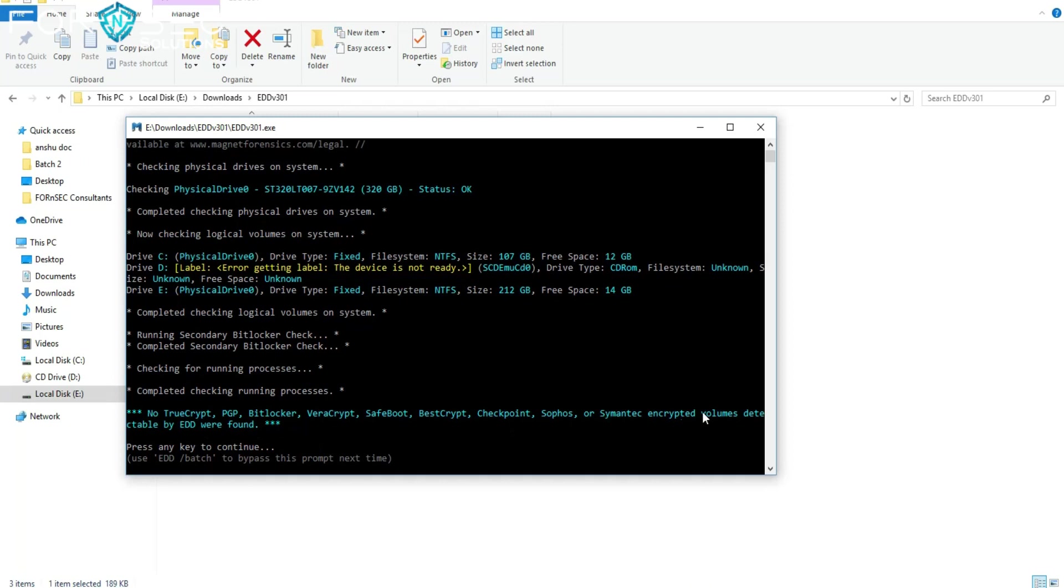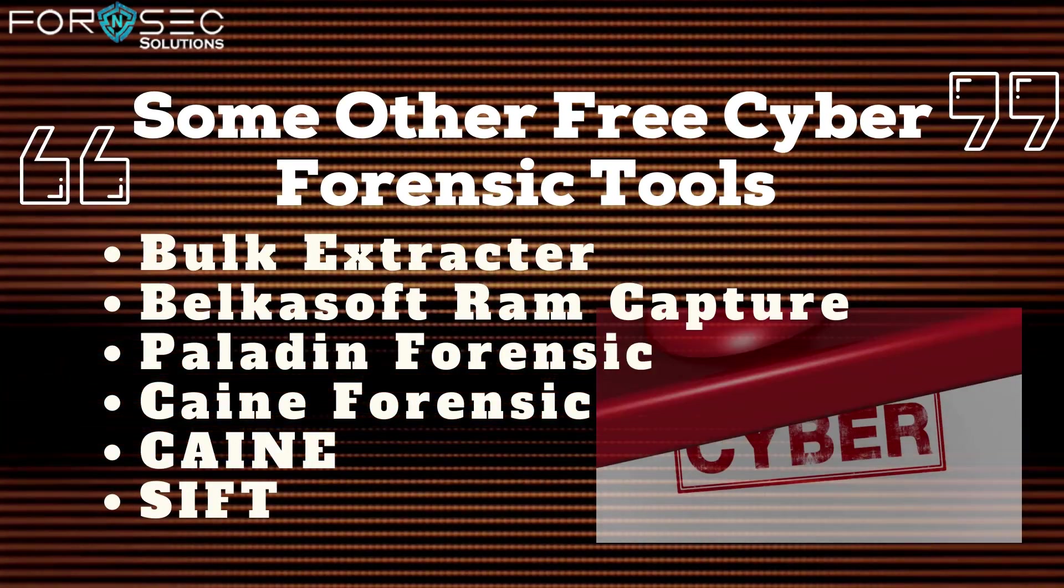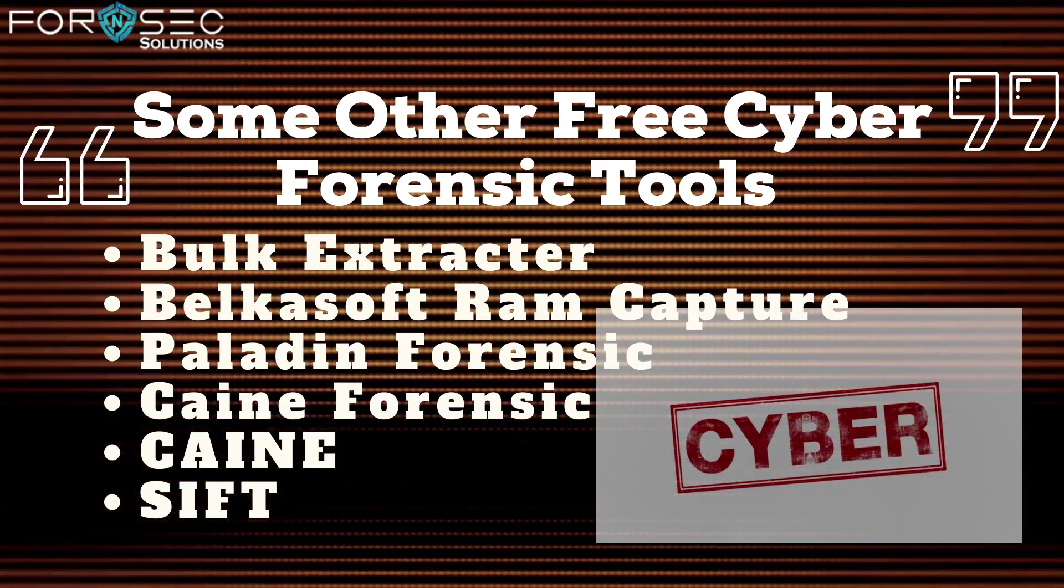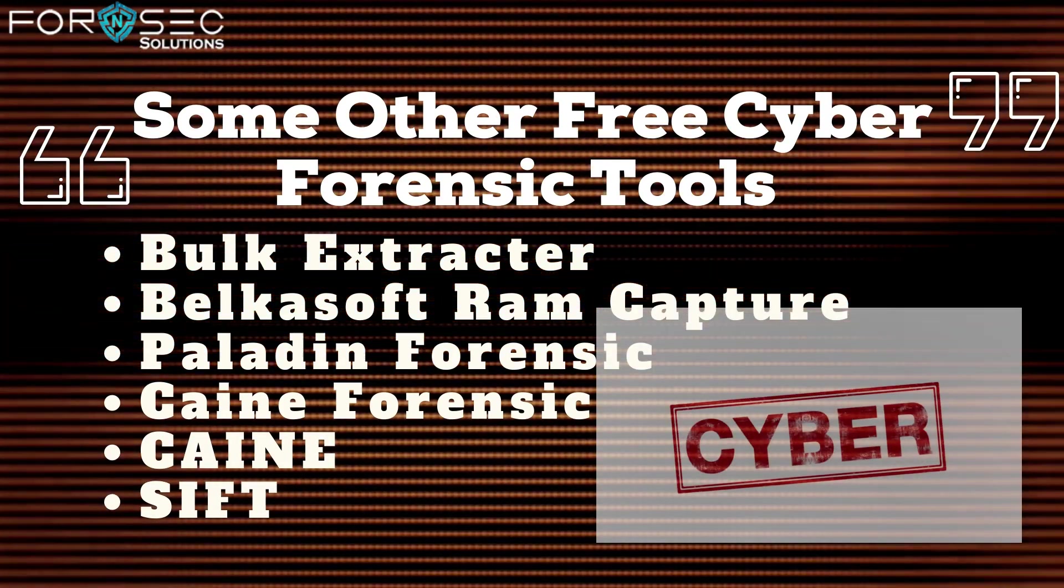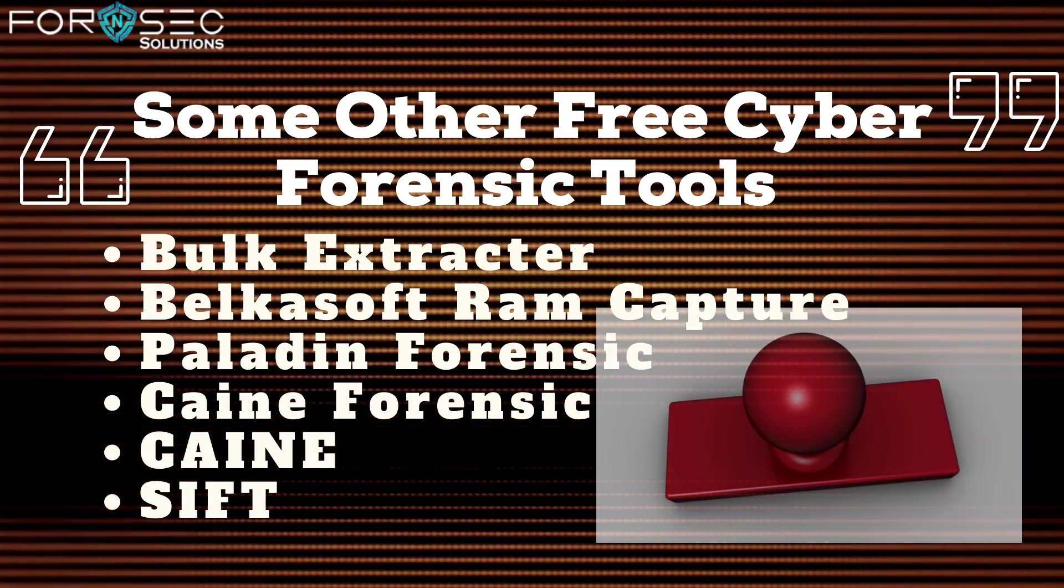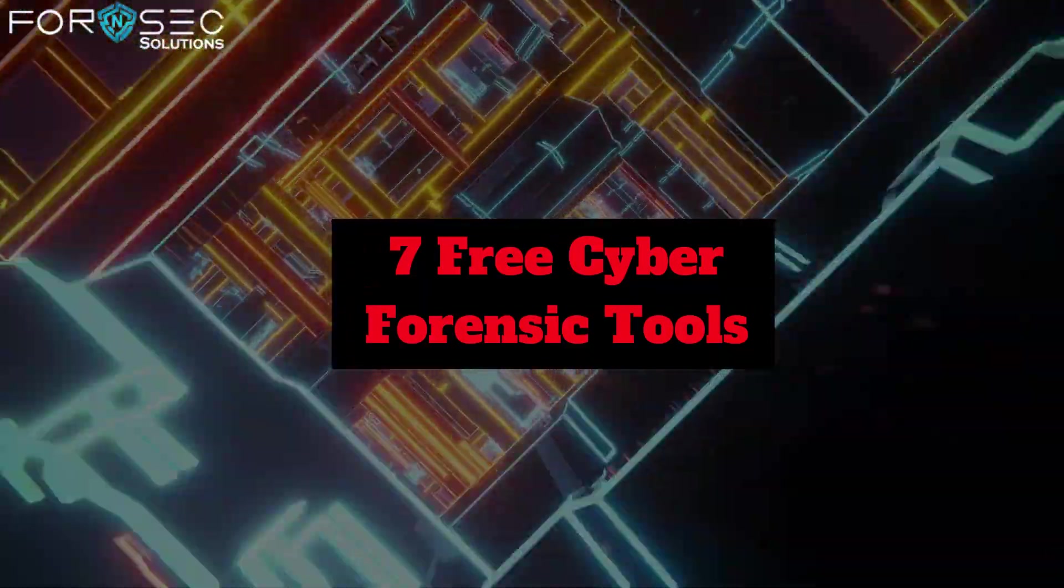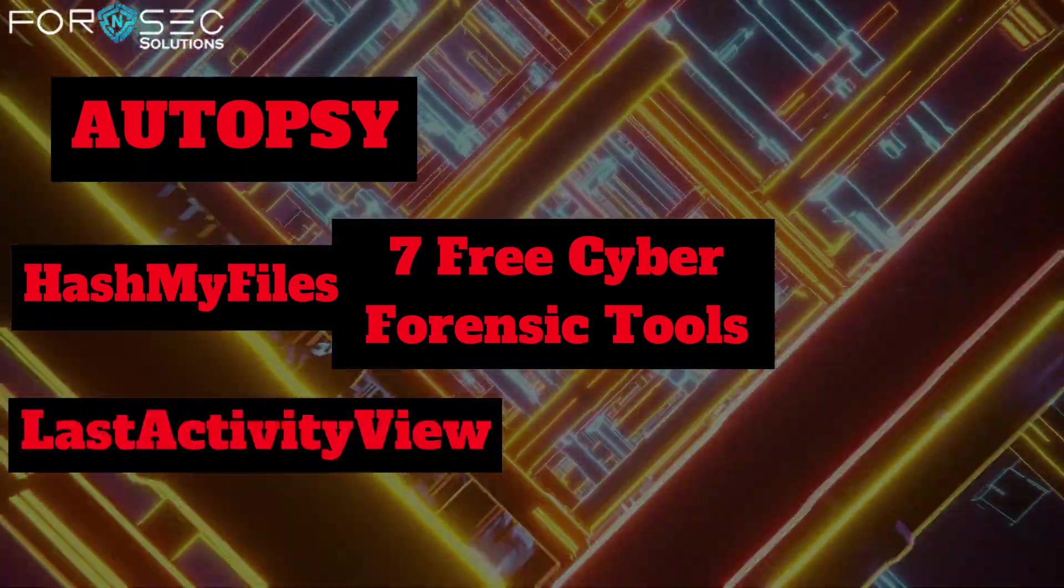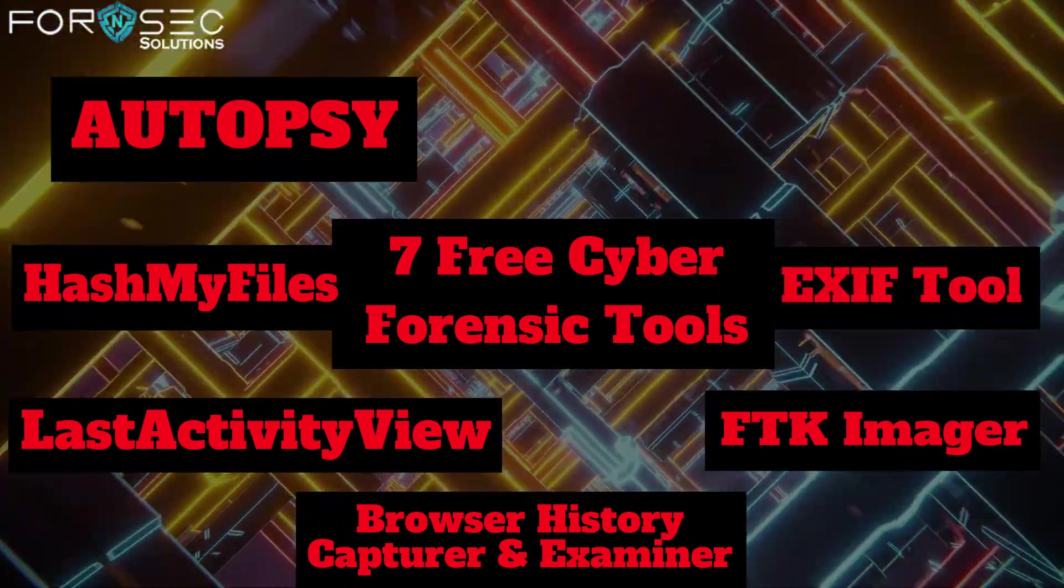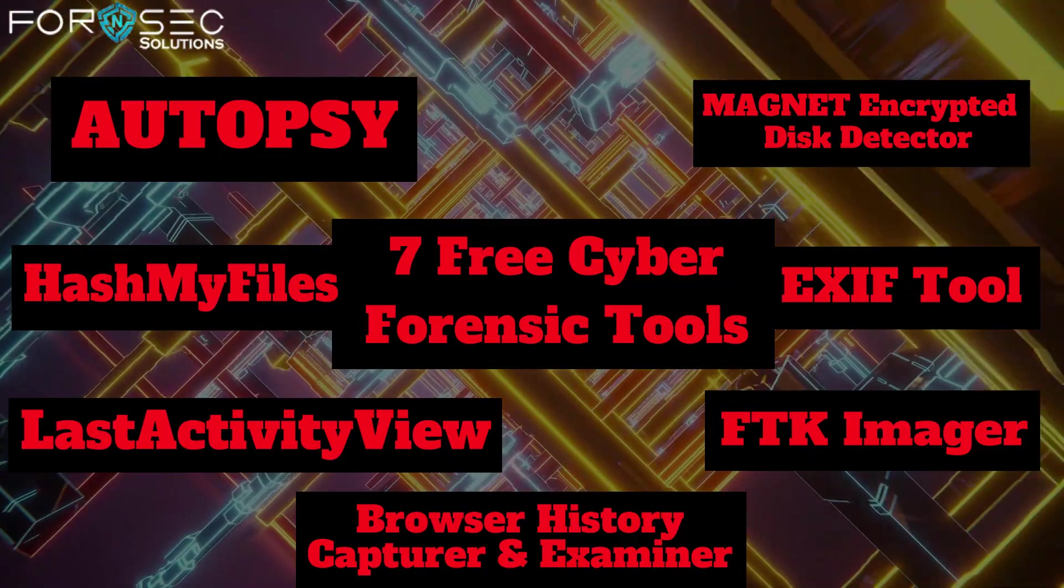These were seven free cyber forensic tools which you can quickly download by filling up forms and start analysis. There are many other tools available like Bulk Extractor, Belkasoft RAM Capturer, Paladin Forensic, and other live forensic tools like Active Boot Disk and SIFT. Let me repeat the seven tools I mentioned: first is Autopsy, second was Hash Map Files, third was Last Activity View, fourth was Browser History Capturer and Examiner, fifth was FTK Imager, sixth was EXIF Tool, and seventh was Magnet Encrypted Disk Detector.